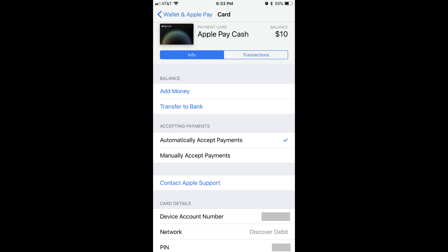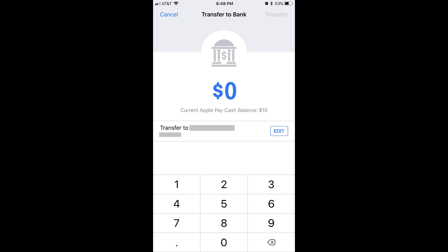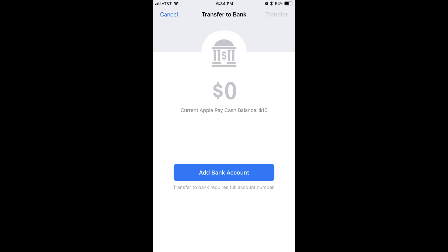Step 3: Tap the blue Transfer to Bank text in the Balance section. The Transfer to Bank screen appears. The bank you currently have set up to transfer funds to appears in a box in the center of the screen. Inside the box you'll see the name of the bank and the last four digits of the account number associated with that bank account. If you don't have a bank account set up, you'll see a blue Add Bank Account button. I've included a link to my How to Add Bank to Apple Pay Cash account video in the description if you need help adding a bank account to transfer Apple Pay Cash to.